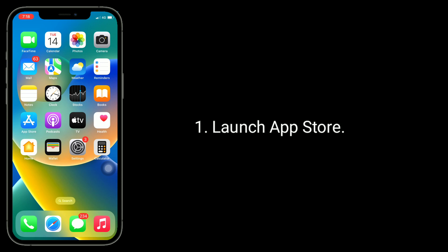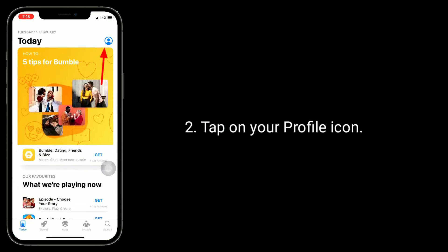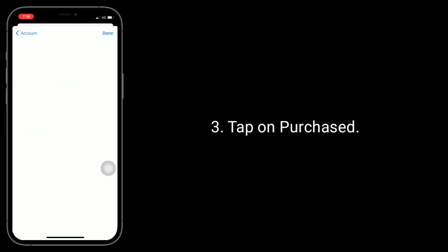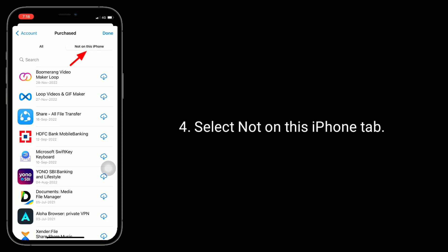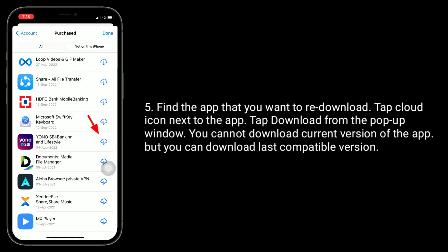To download the app, launch the App Store. Tap on your profile icon in the top right corner of the screen. Tap on Purchased. Select the 'Not on this iPhone' tab. Find the app that you want to re-download. Tap the cloud icon next to the app. Tap Download from the pop-up window. You cannot download the current version of the app, but you can download the last compatible version.